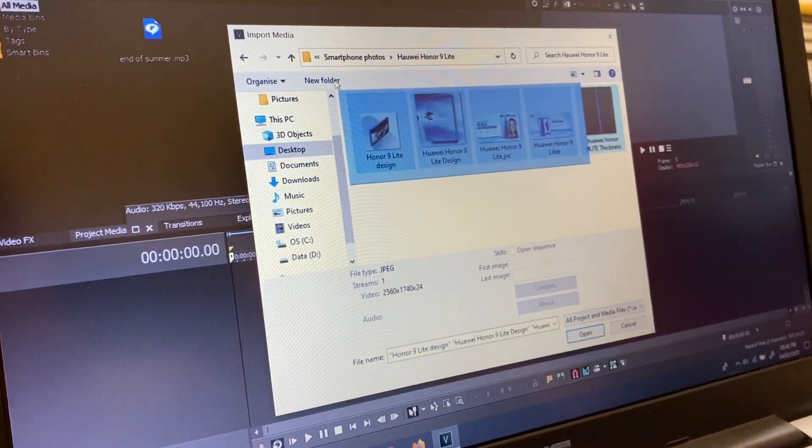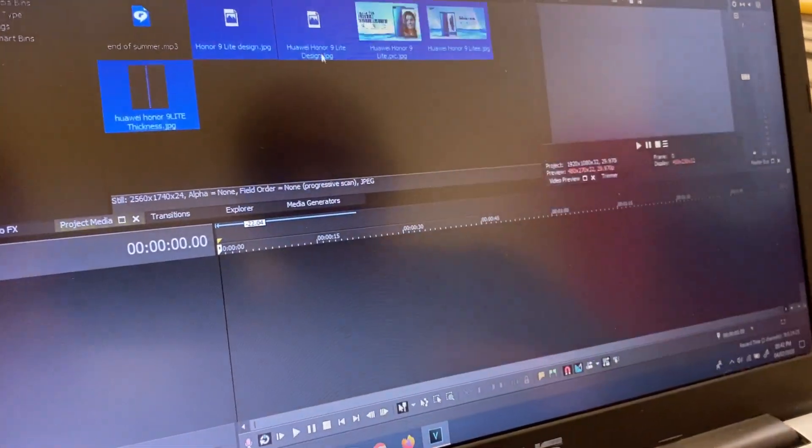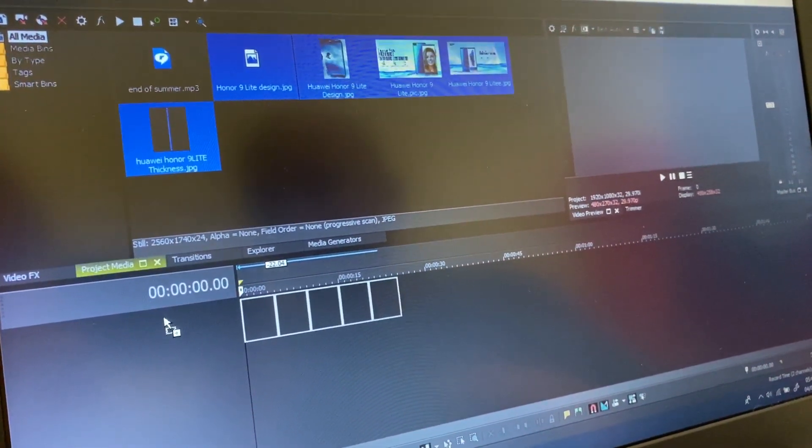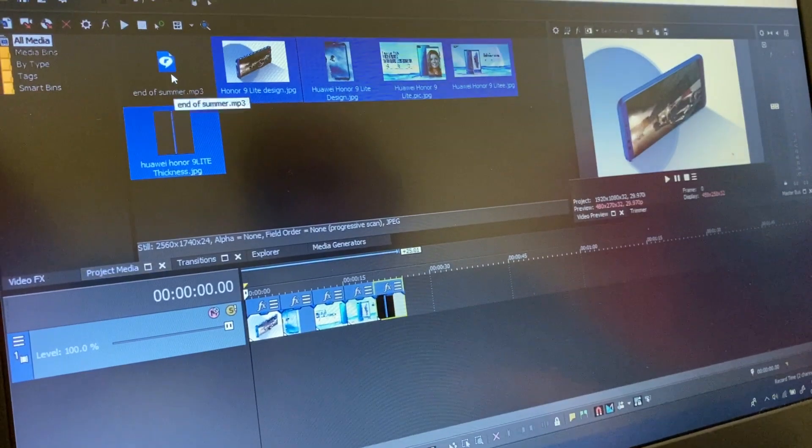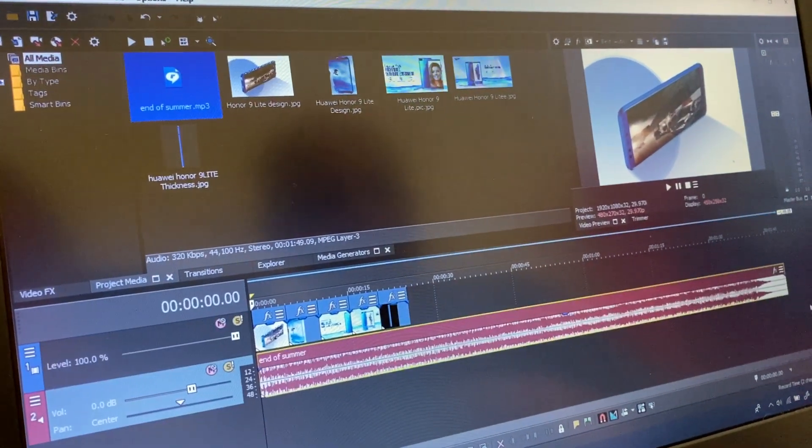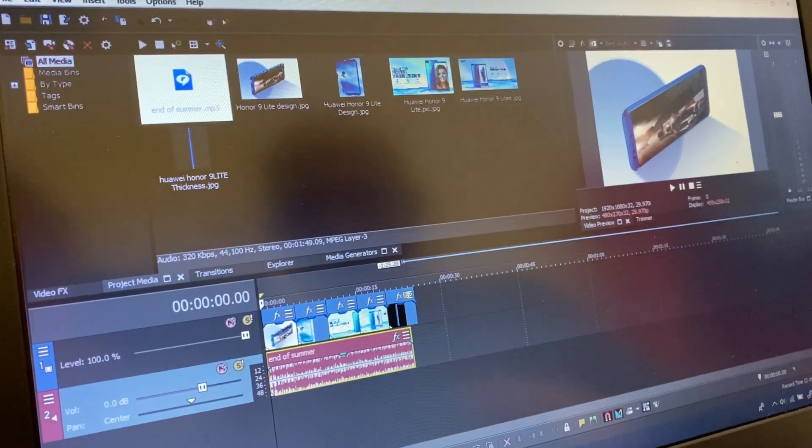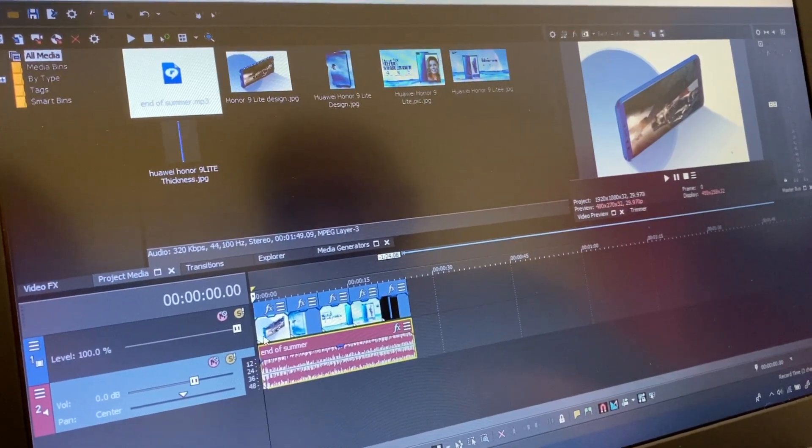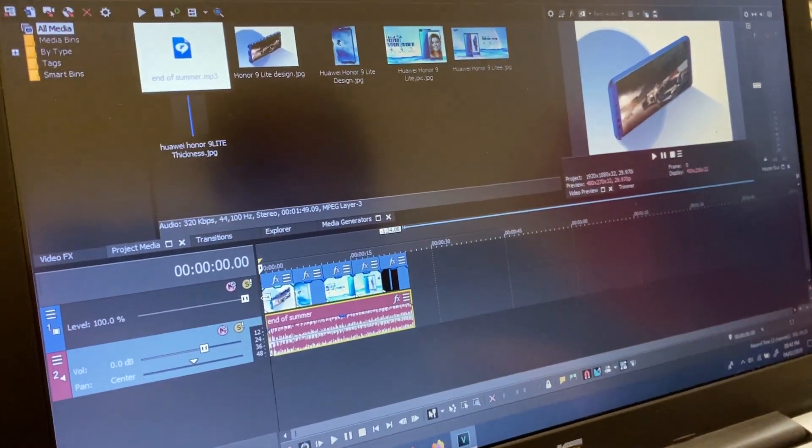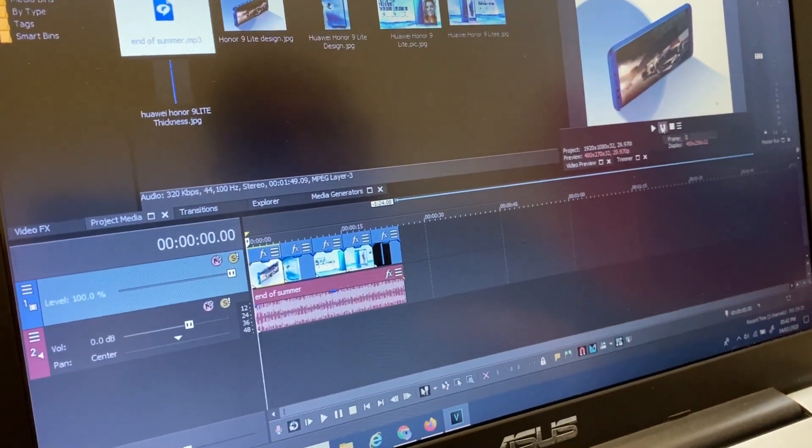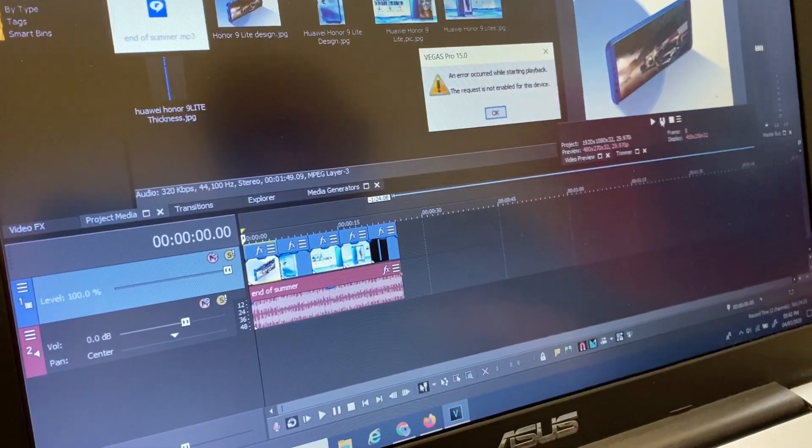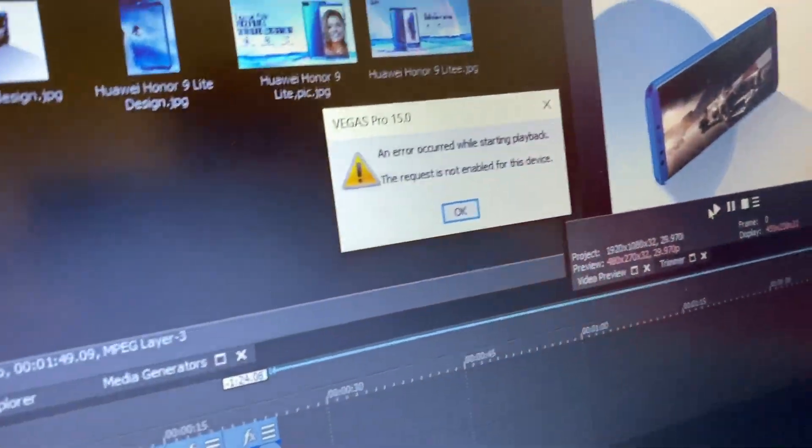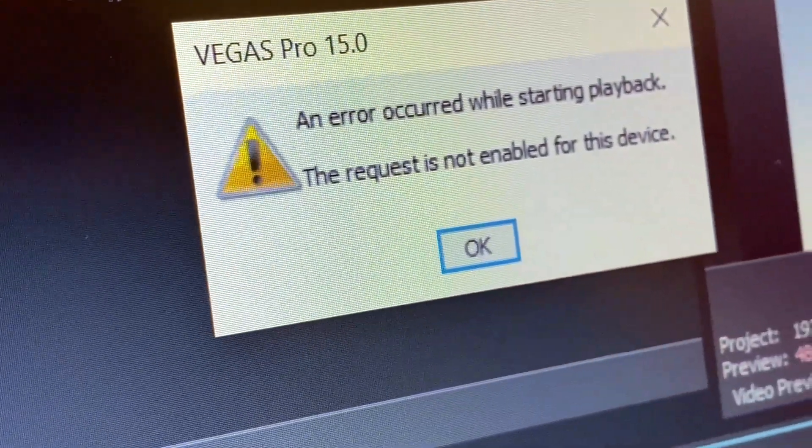All right, so we got some pictures, this is an example, we're adding to the timeline and then the music. Okay, now when I try to, before rendering I try to play back, here it's just showing this error.